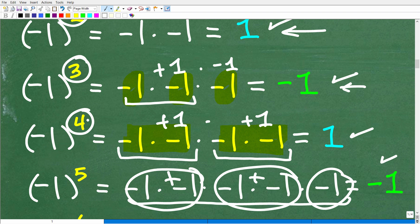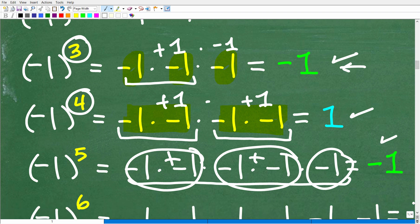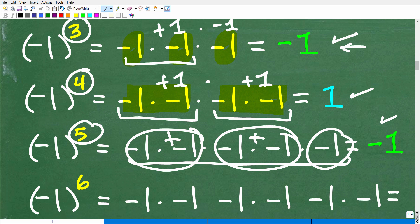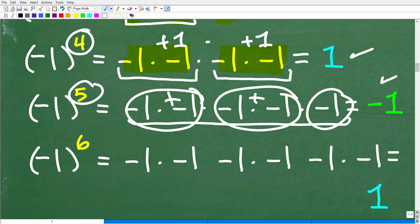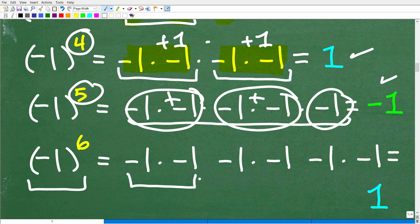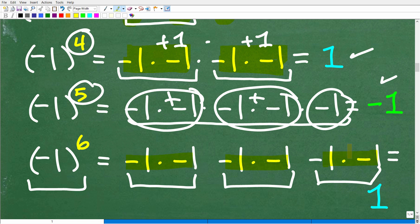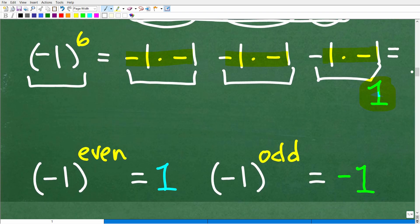Negative one to the fourth, which is even, is positive one. Negative one to the fifth is negative one. And my last little example: negative one to the sixth should be a positive one because it's an even power. We can confirm that — negative one times negative one, negative one times negative one, negative one times negative one — that's positive, positive, positive — so we end up with positive one. So we're coming up with this observation that negative one to an even power is positive one, and negative one to an odd power is negative one.